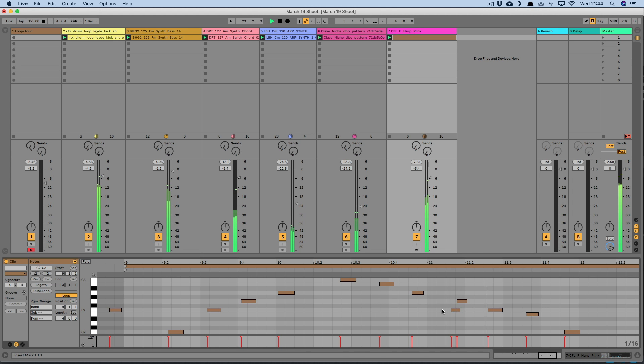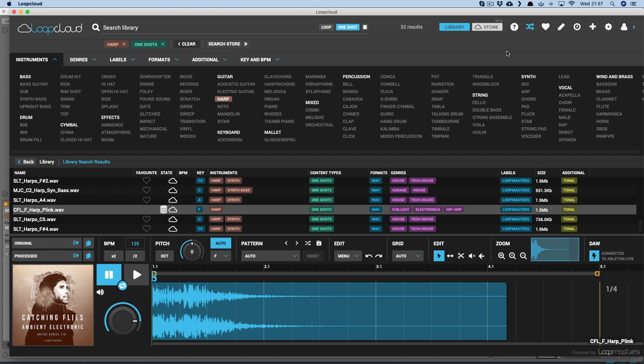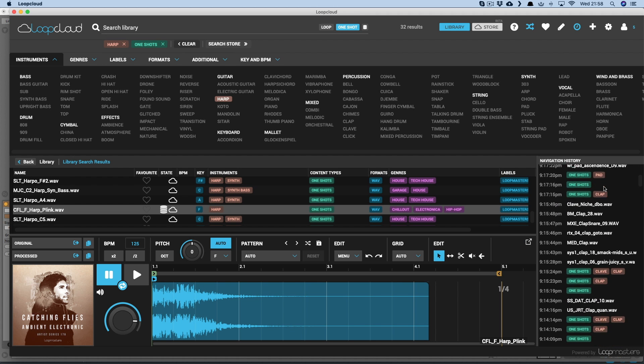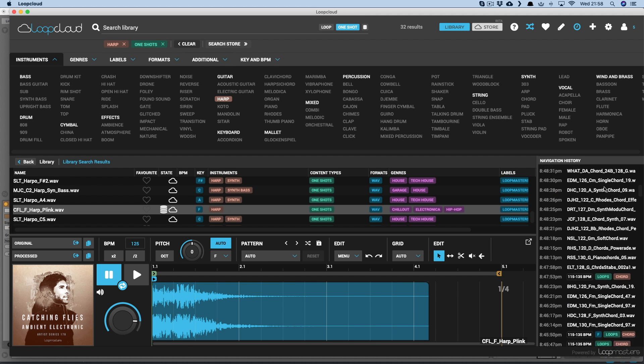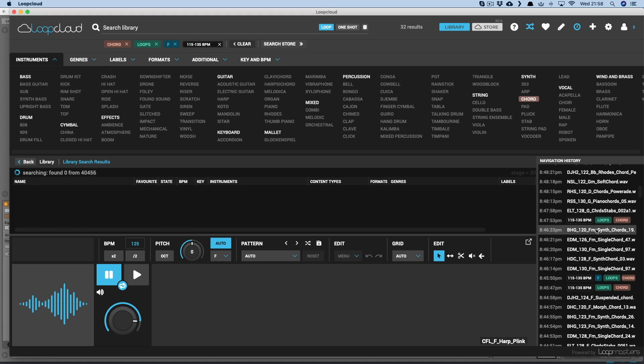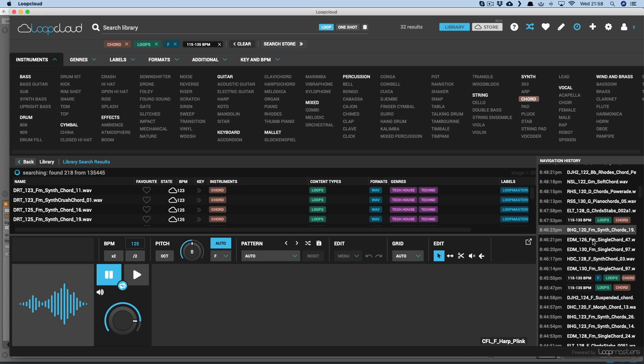While Live makes sure you never lose any MIDI notes, LoopCloud is just as vigilant with your sample browsing. With the history button at the top revealing every search made and sample played, so no sample is ever lost.